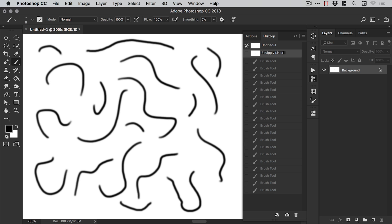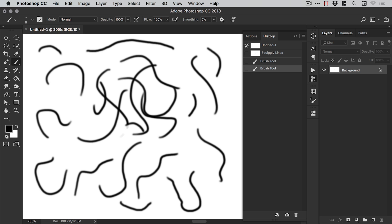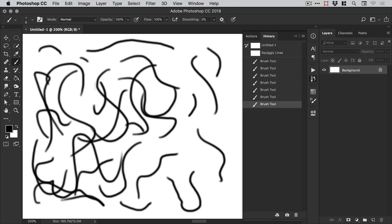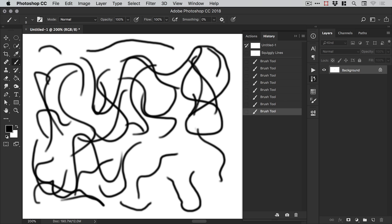And then if I keep adding more squiggly lines, I don't know why I'm drawing squiggly lines, this is the extent of my creative ability apparently,